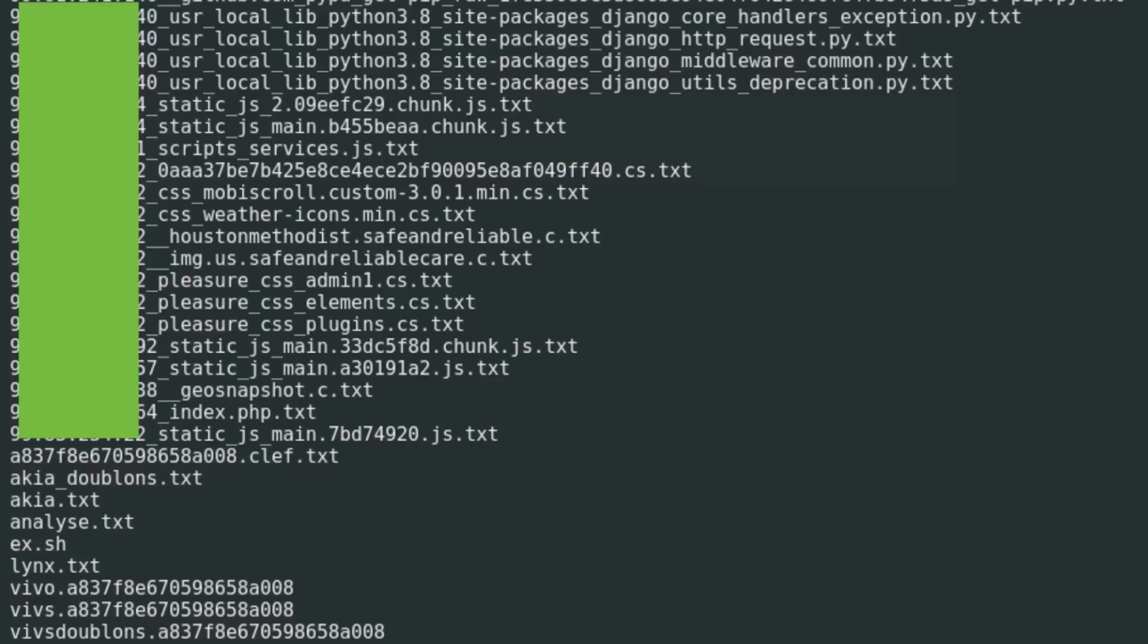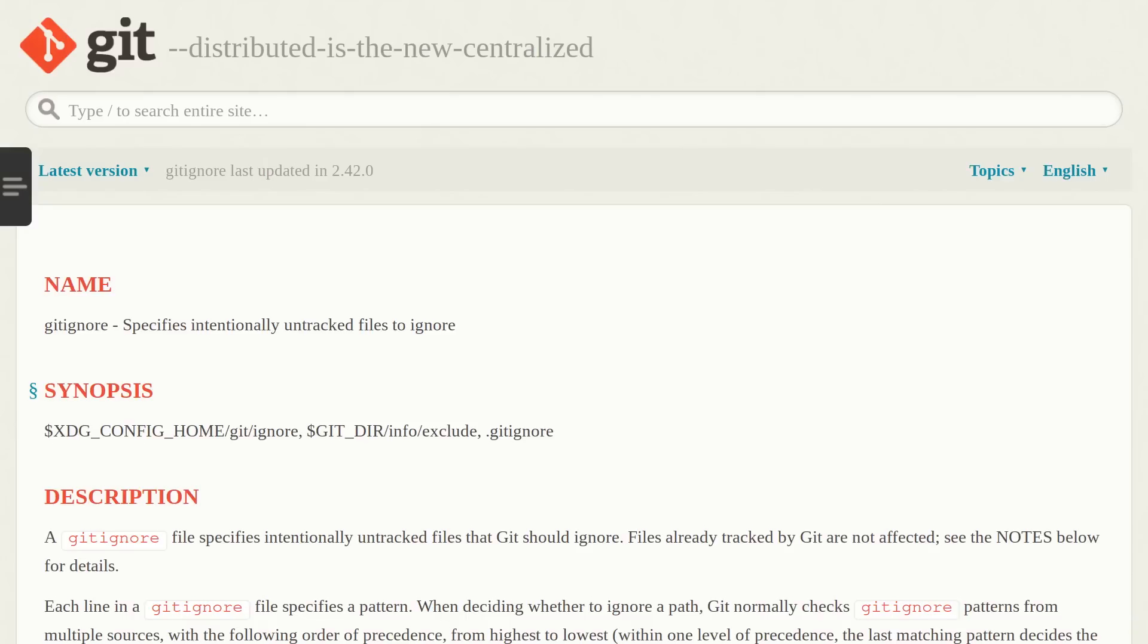A good way to mitigate this is to share those environment files through a separate channel so not through your vcs system and then add them to your git ignore file so that they never end up getting added to your repository directly. Now of course you still have to make sure that those configuration files don't leak from the other channel that you use to share them through, which is why it's also a good idea to just use totally different credentials during the development and testing phases and the deployment slash production phase of your project.